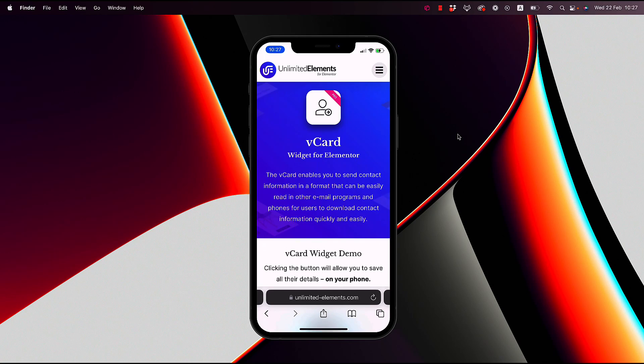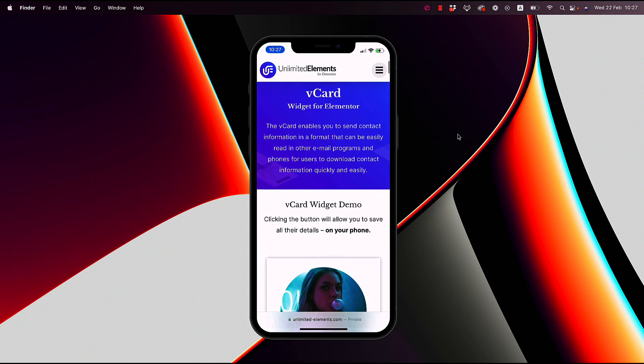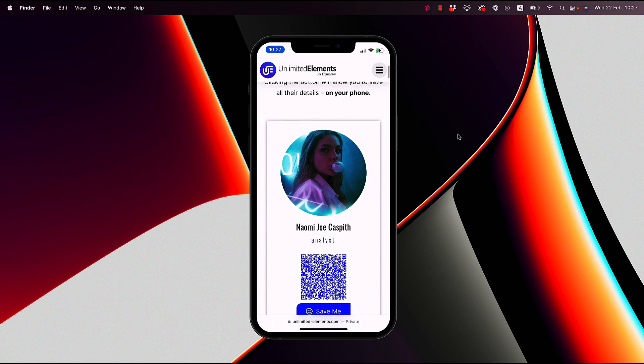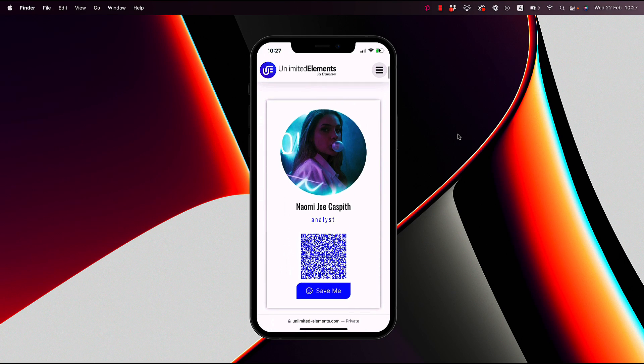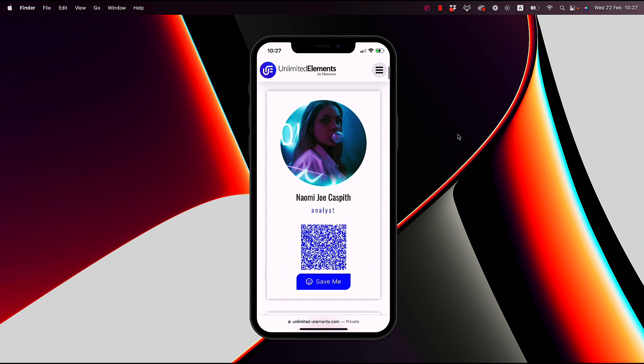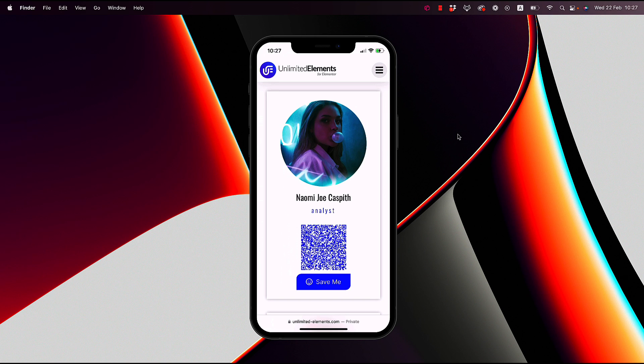This is an overview of the vCard widget for Elementor. The vCard widget can add a button or QR code with contact information from your contacts on your website.